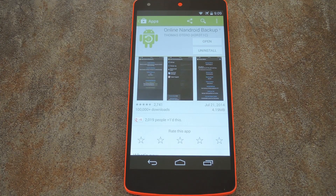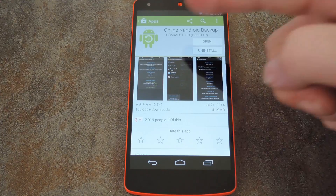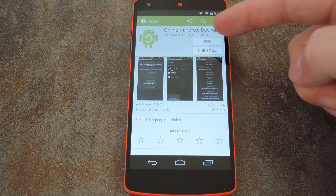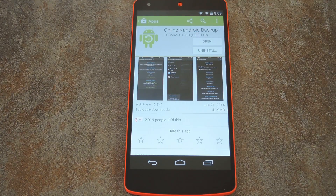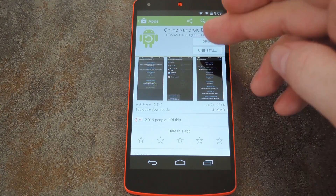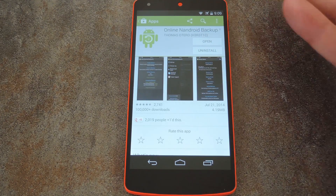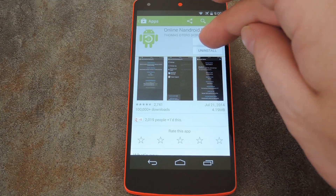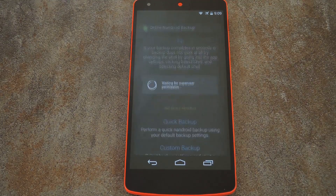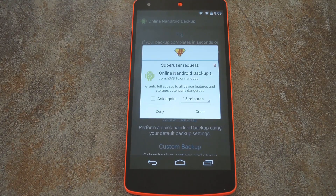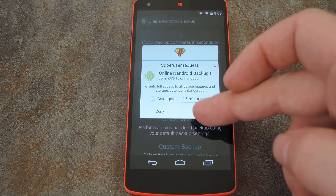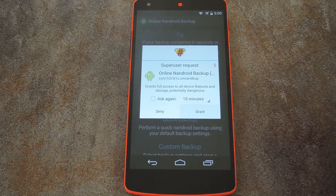To get the app installed, just search "Online Nandroid Backup" on the Play Store. Once you've got that out of the way, let's open it up and check out the setup process. The first thing it does is ask for superuser privileges, so grant it those.